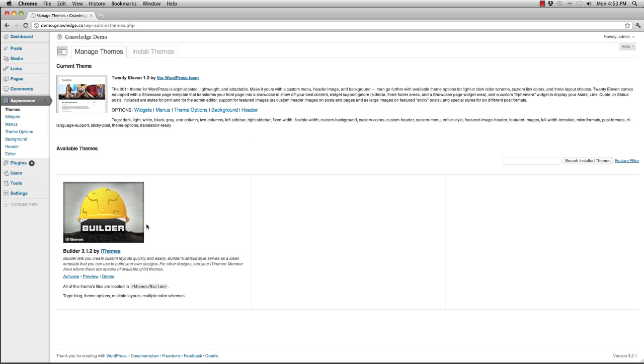So I've got Builder installed and if you don't know how to install Builder you can take a look at our previous episode of Quick Tips to see how that's done.